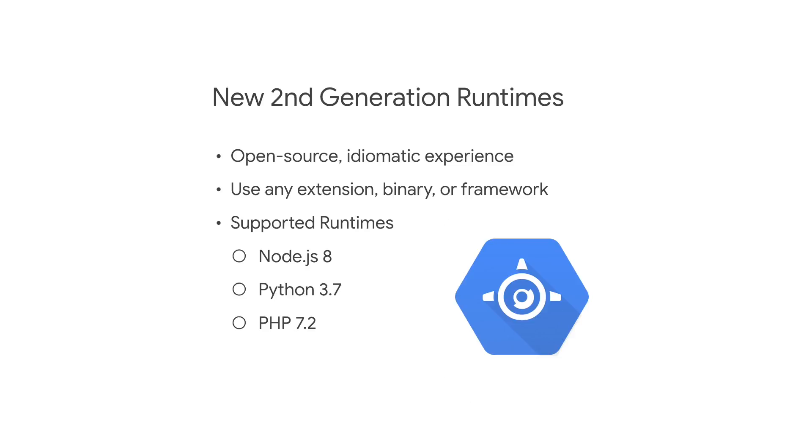App Engine is celebrating its 10th birthday this year. Originally shipped in 2008 with support for only Python, this year App Engine rolls out its second-generation runtimes, giving you access to Node.js 8, Python 3.7, and PHP 7.2.